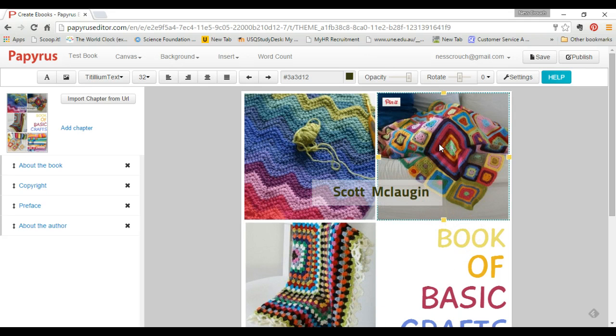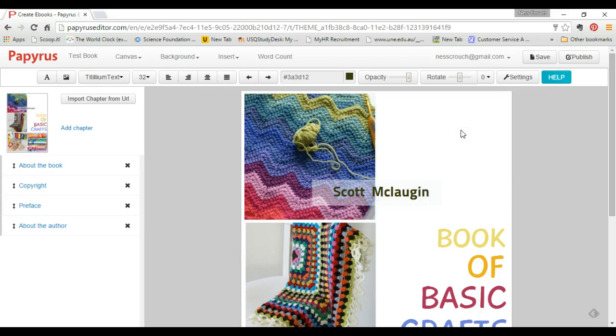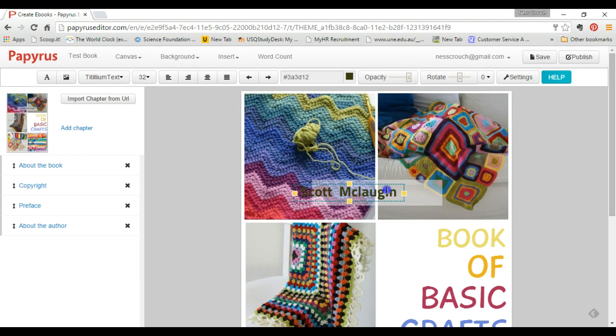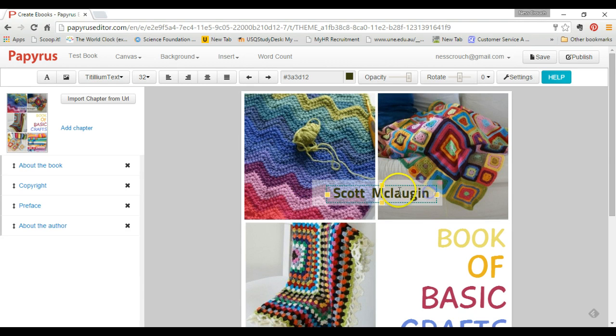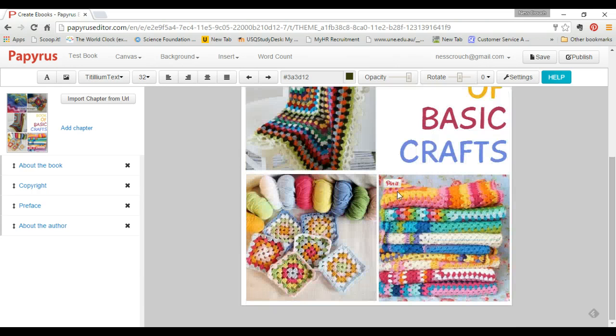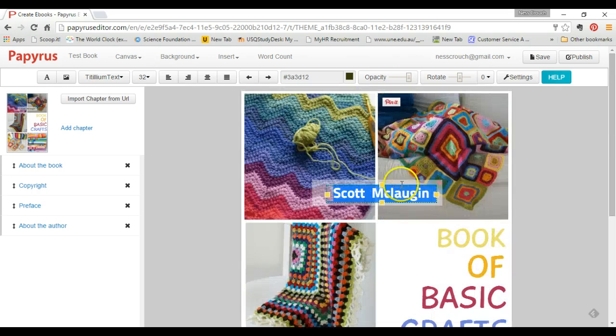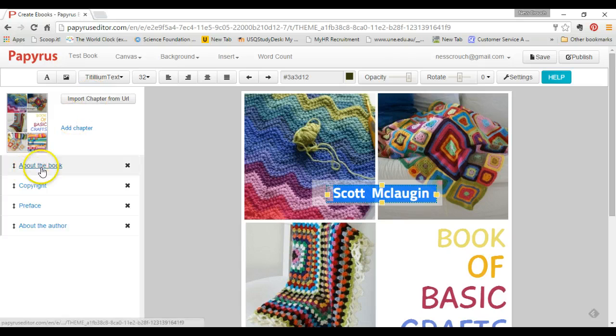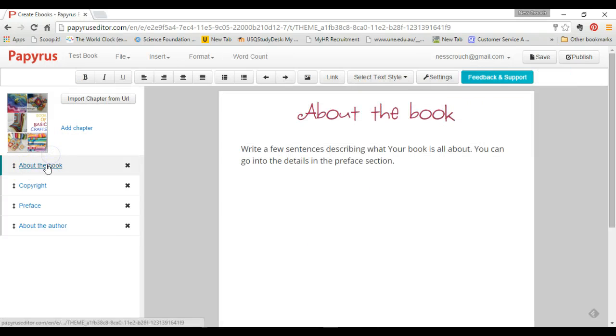You click inside any of the elements to change it or move it. Here I will change the author. On the left-hand side, you will see the different chapters that are already there. These are automatically included.